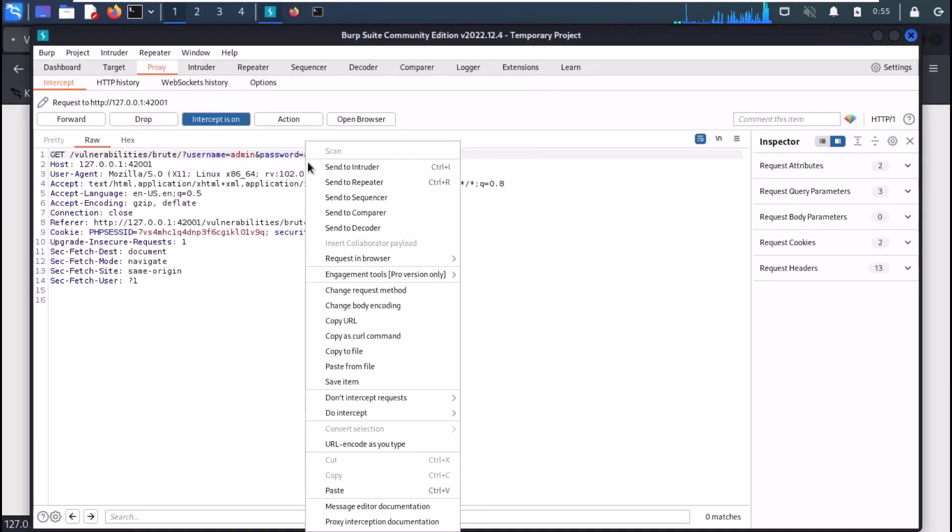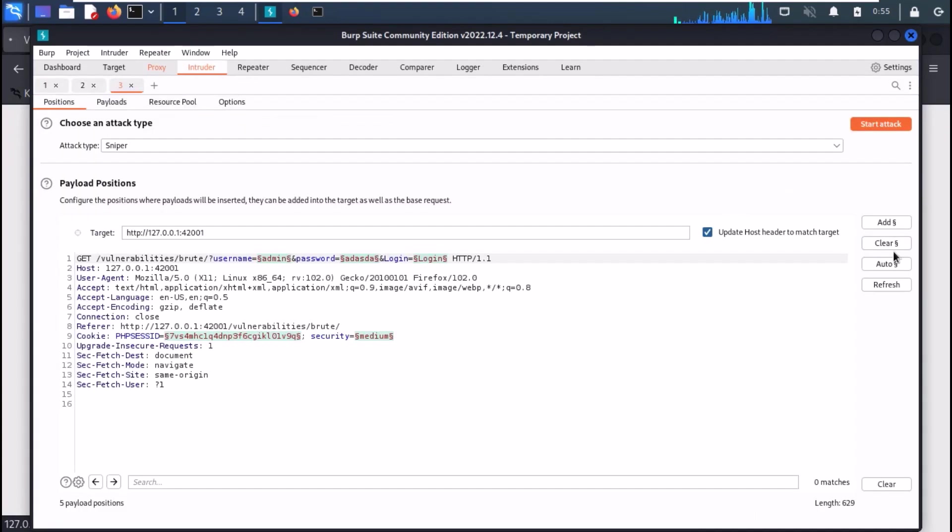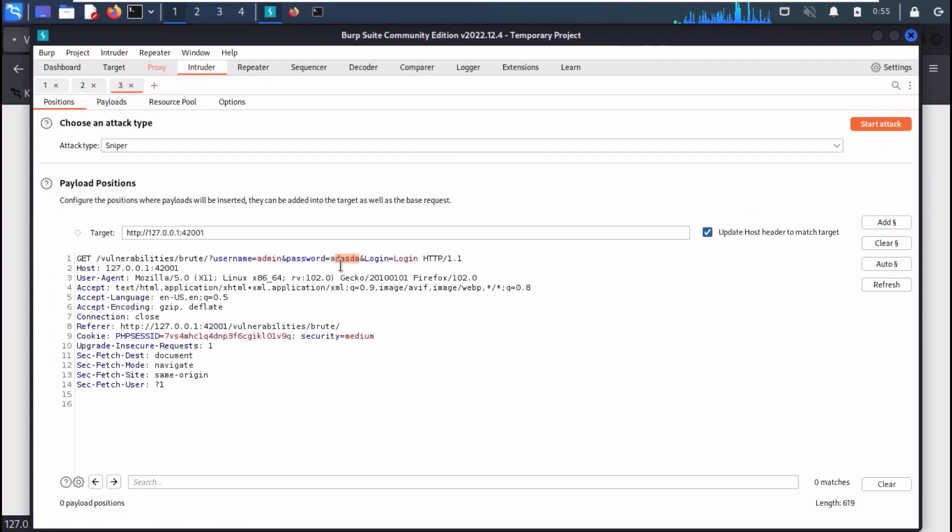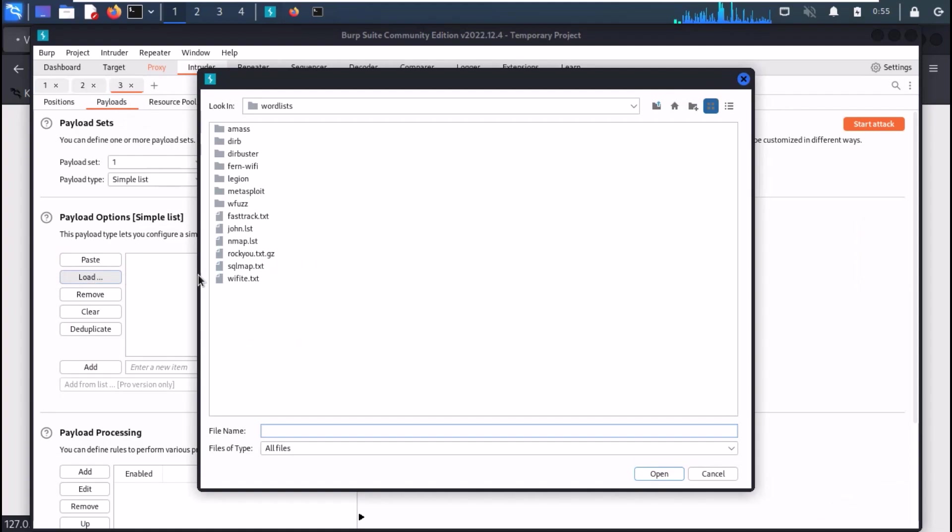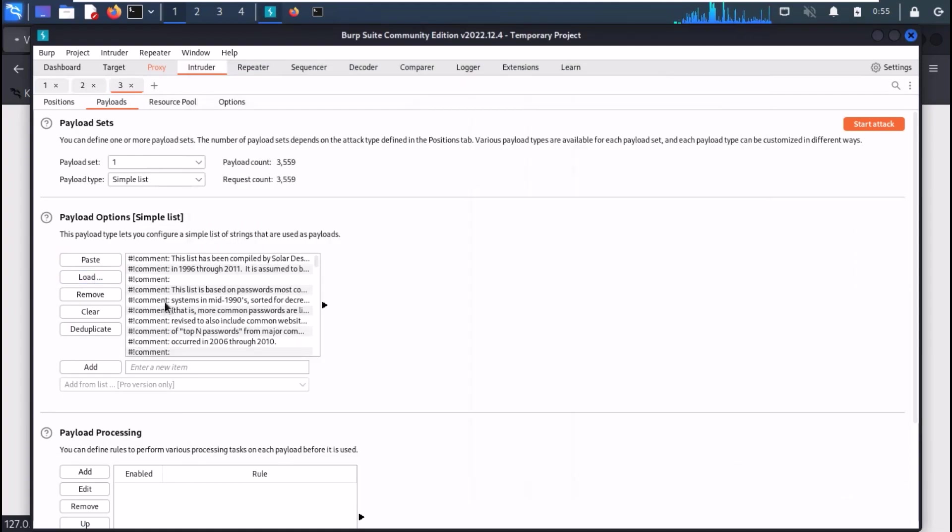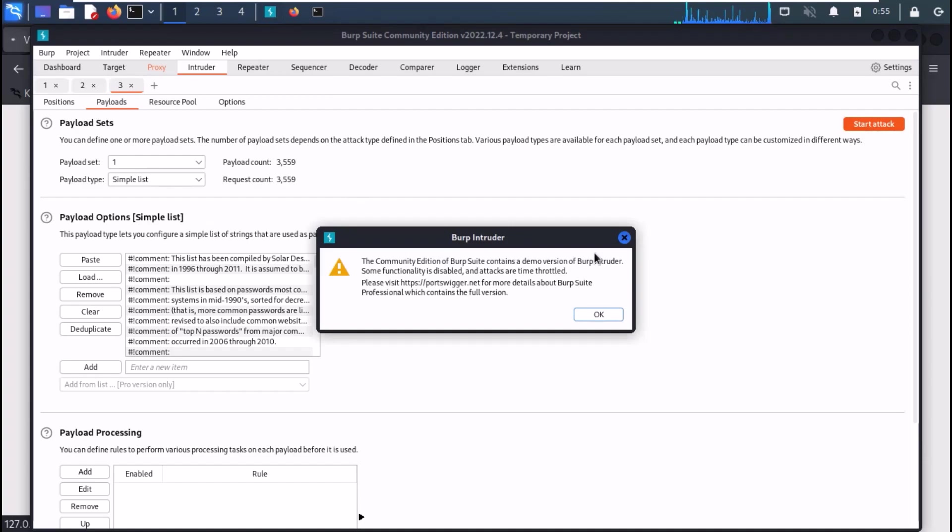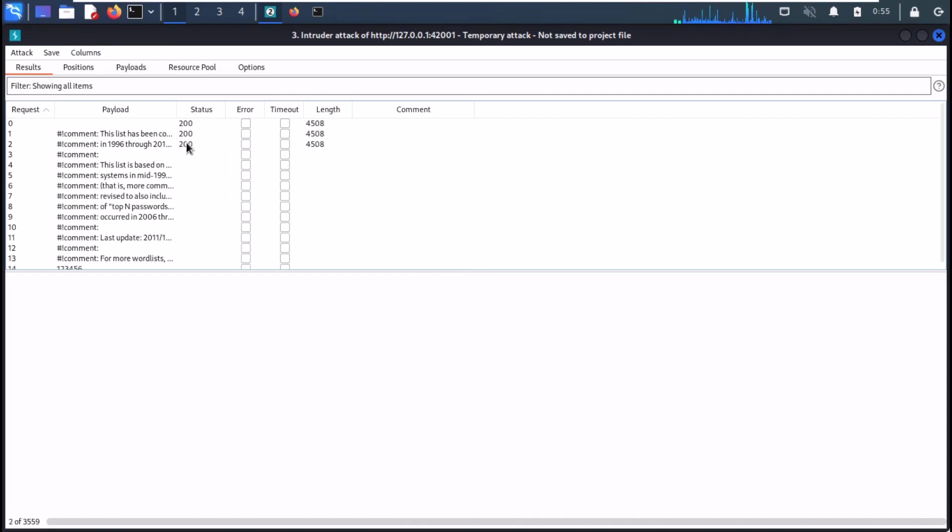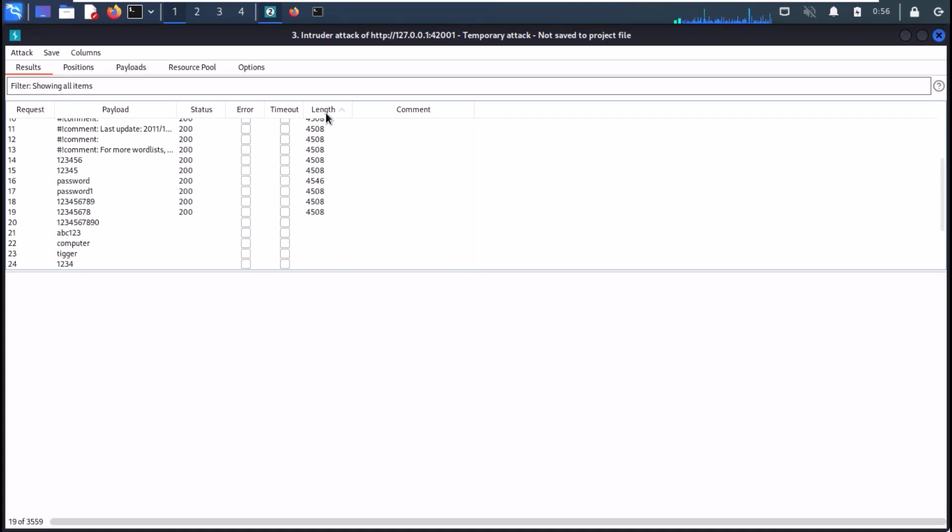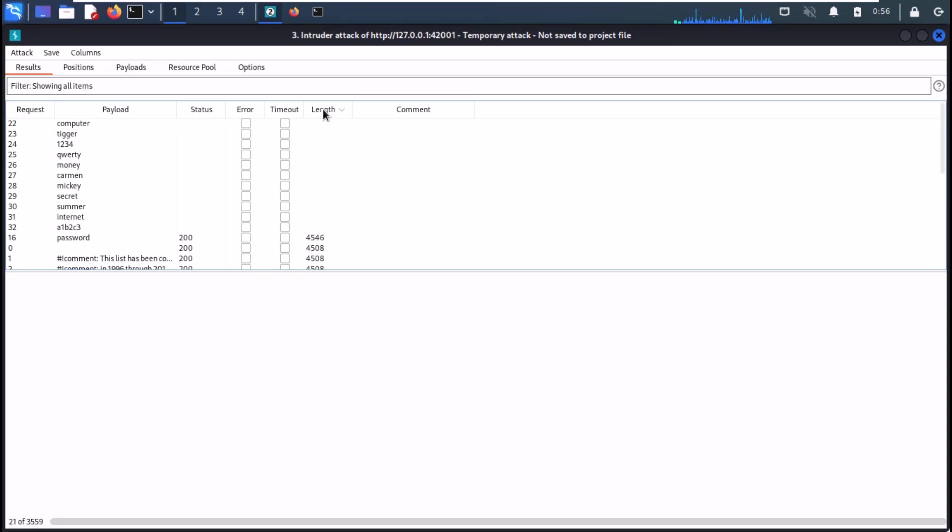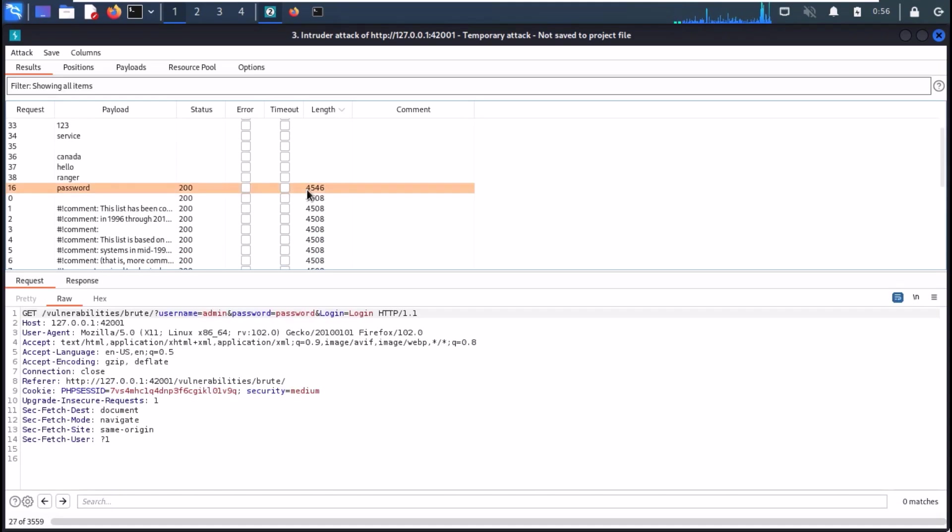Send it to the Intruder, clear all targets, and use the password field as the target only. Set your payload as john.list file and start the attack. Burp will start cracking the password, but you can see that our responses are much slower. And Burp has successfully cracked the password, which is password in this case.